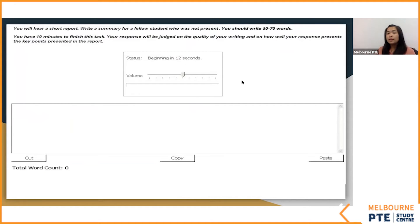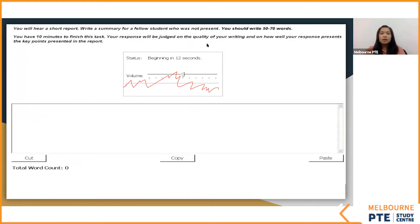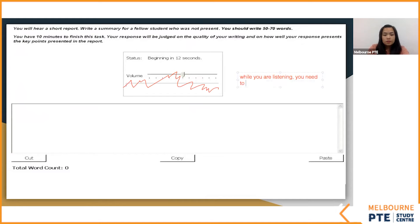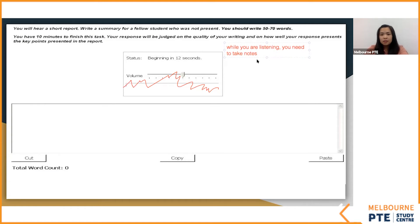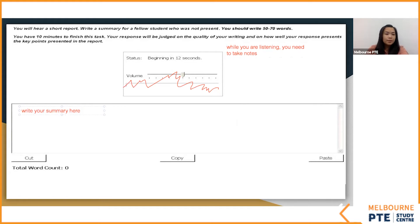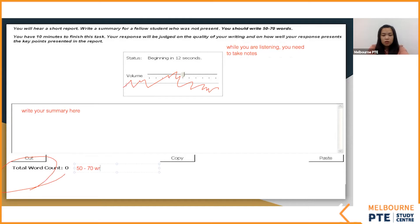This is the screen you'll see in your exam. This is the audio — you will listen to it. Now, while you are listening, you need to take notes, because this is a listening task. If you don't take notes, at the end you'll have no idea how to write your summary. While you're listening, write your notes here. Control your word limit — make sure you don't go less than 50 or more than 70 words.